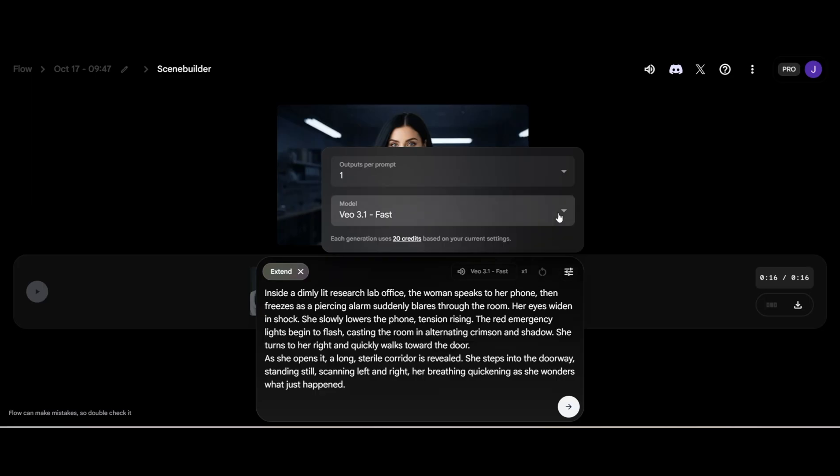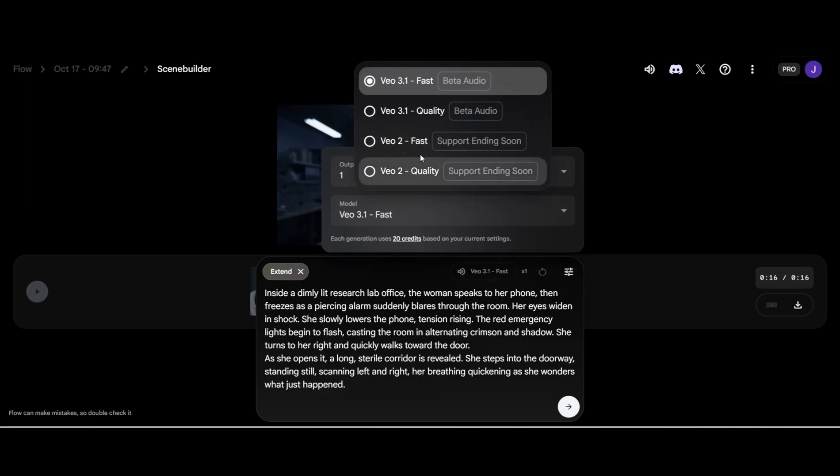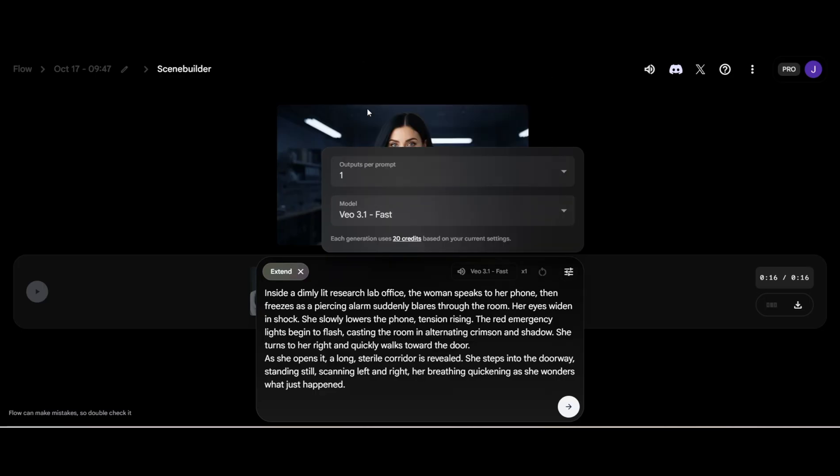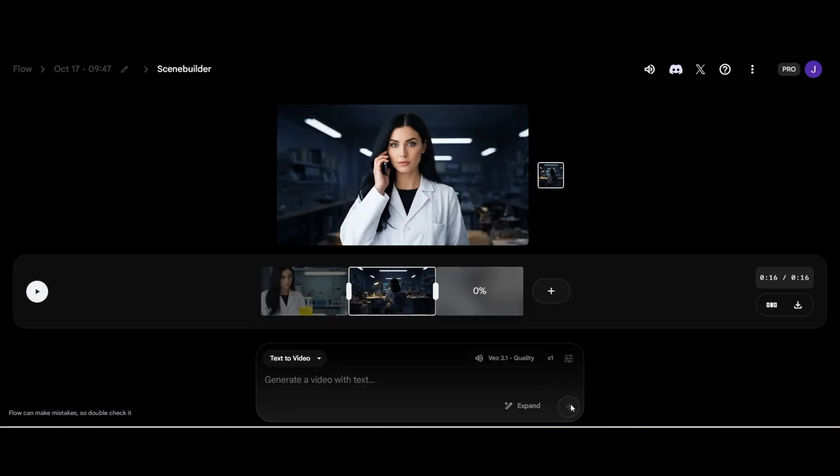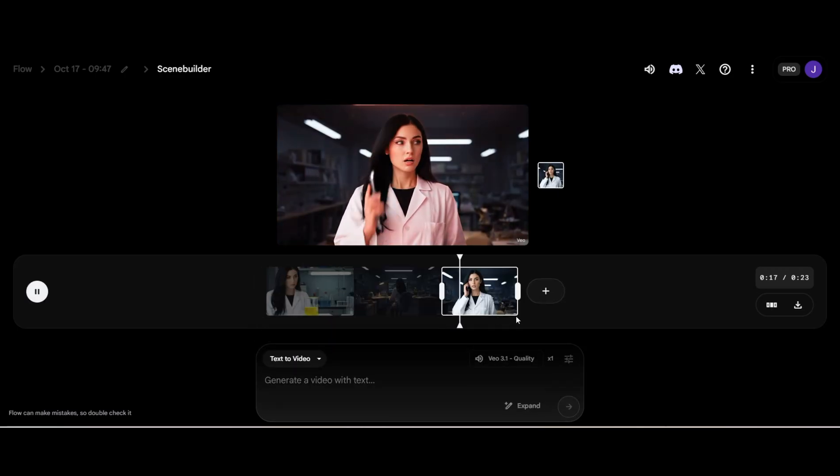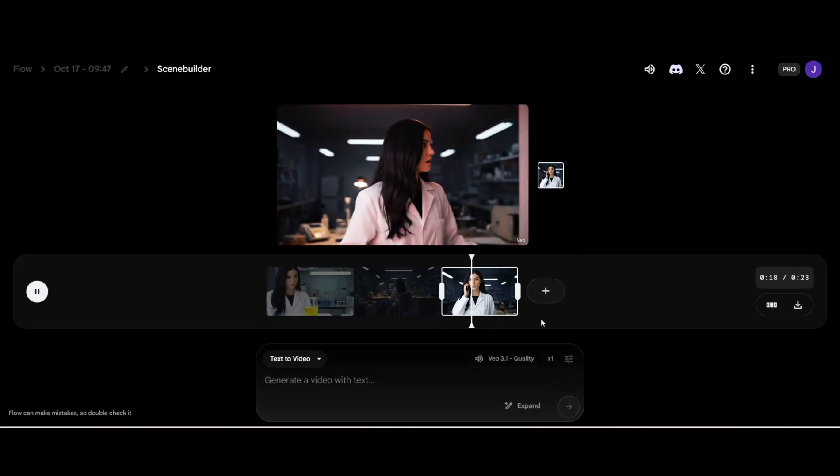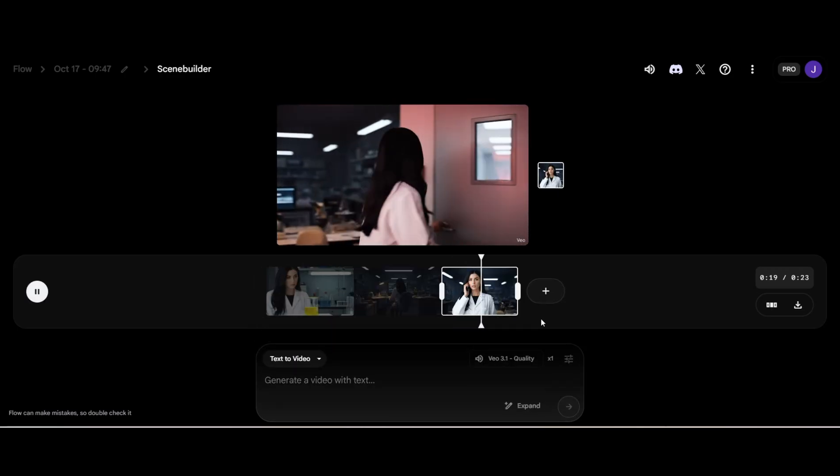Now type in the prompt. The woman answers the phone, then alarm suddenly goes off, and she walks out the door. I'll use 3.1 Quality. Unit 7, we have a breach. Repeat, we have a breach.